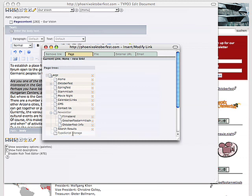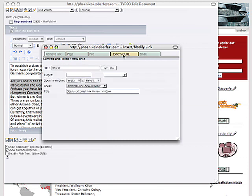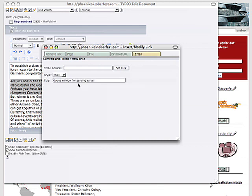You can link highlighted text to one of your pages that you have, or to an external URL. After you put that in there, you press set link. Or to an email, same thing, email address and then set link.